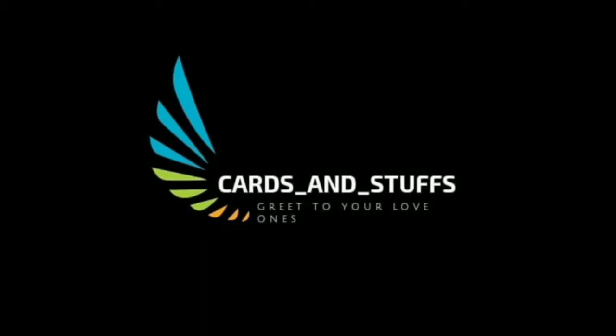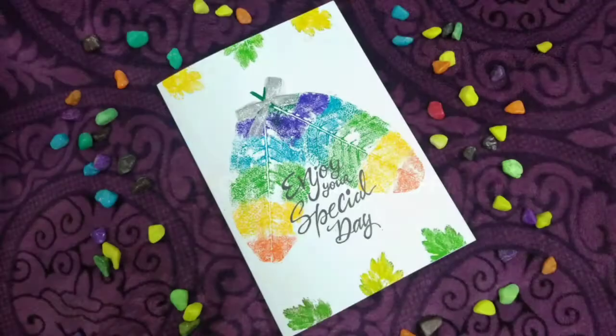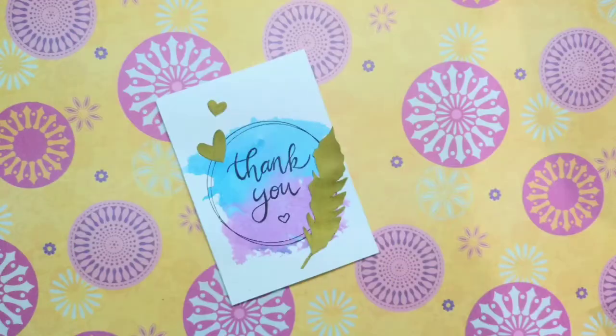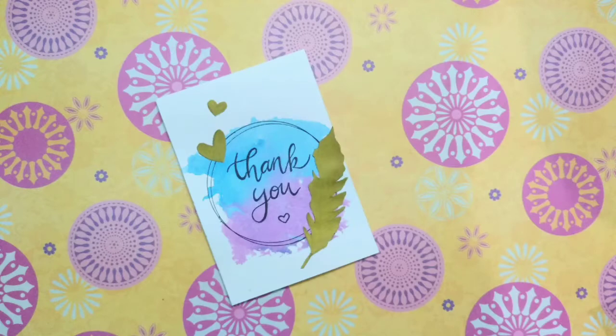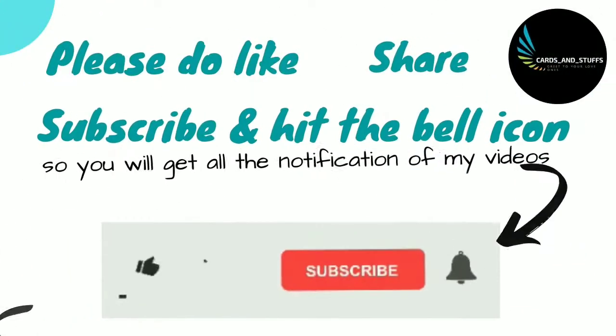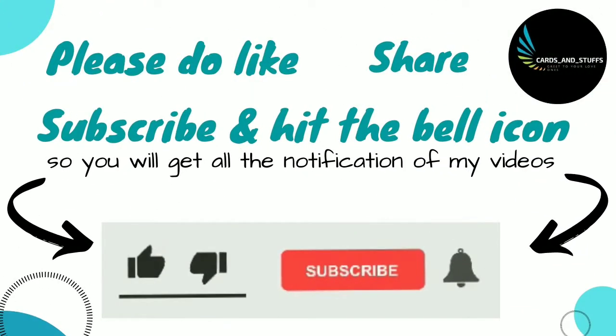Hey guys, welcome to my channel Cards and Stuffs. In this video I am going to show you 3 easy DIY greeting cards. So let's get started.